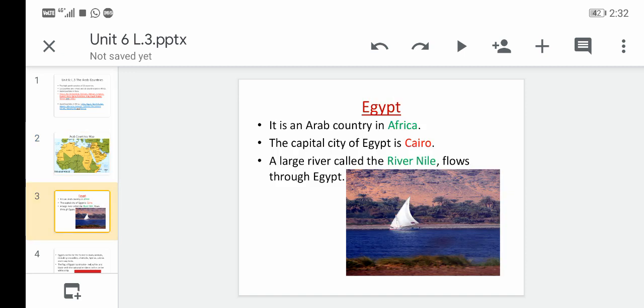Now we're going to learn about two important Arab countries in Africa: Egypt and Morocco. For Egypt — when we mention an Arab country, I want you to also mention the capital city. The capital city of Egypt is Cairo, and it is one of the most famous capital cities in the world.